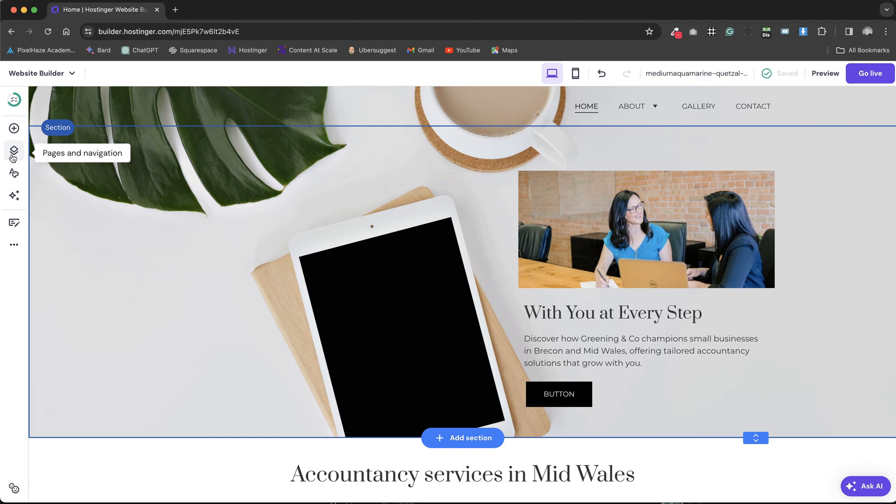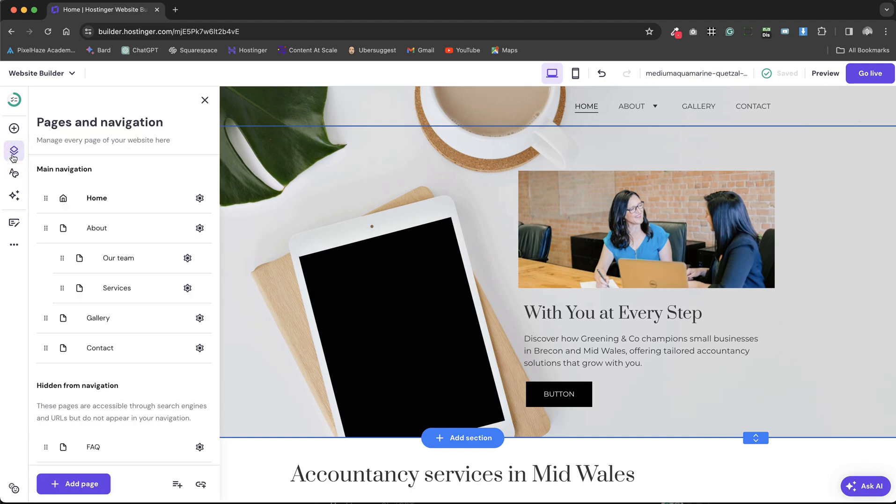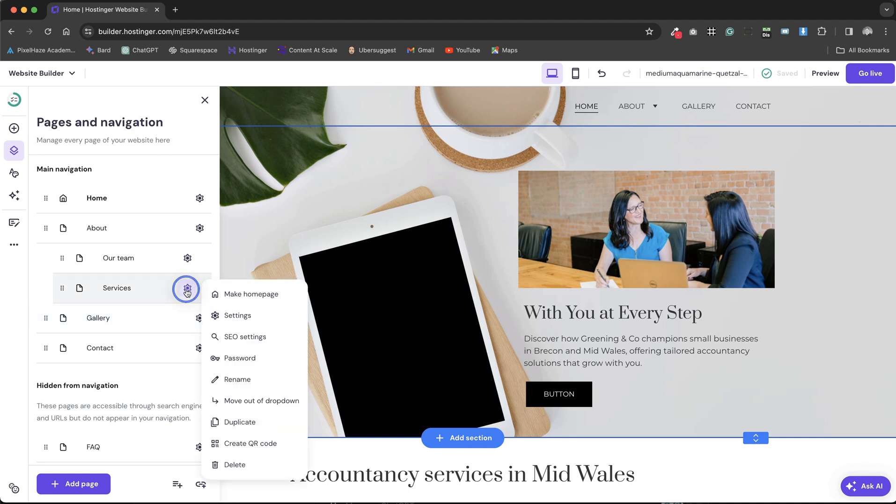Setting up the basic SEO elements on our Hostinger website builder site involves crucial components such as the page title and the URL. These foundational aspects are key to enhancing our website's visibility in search engine results.